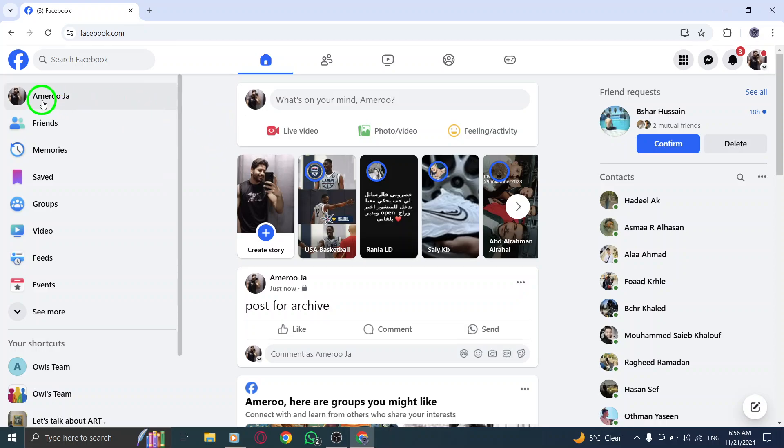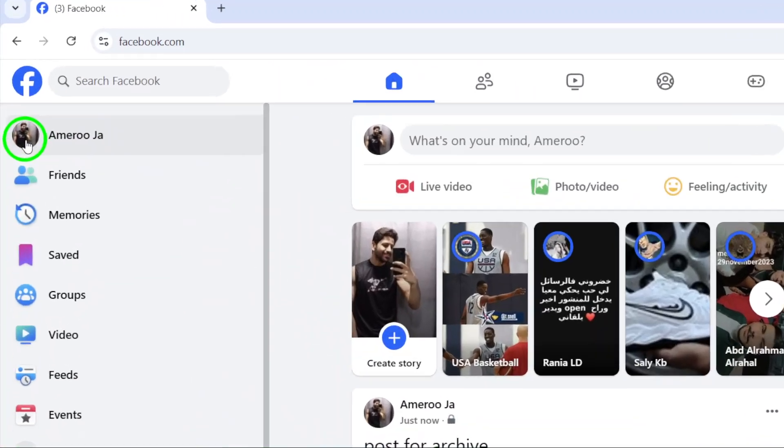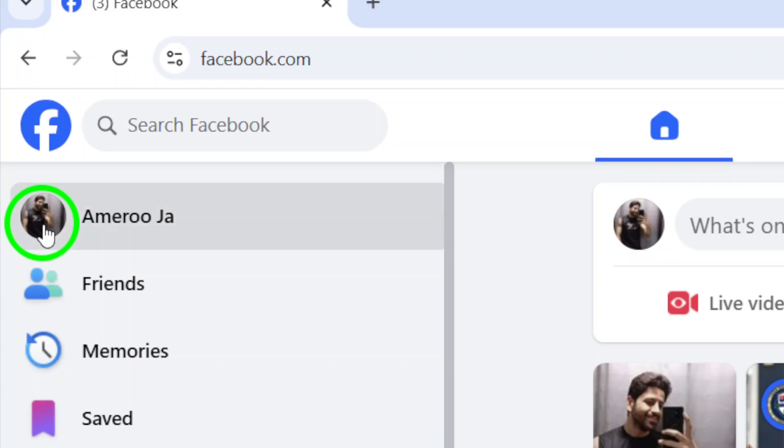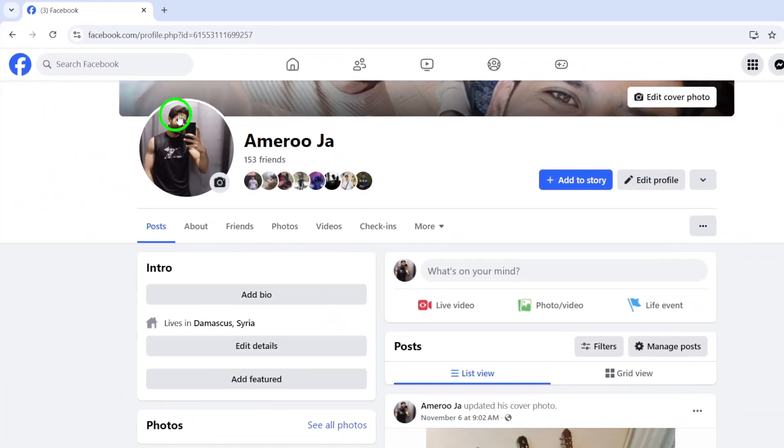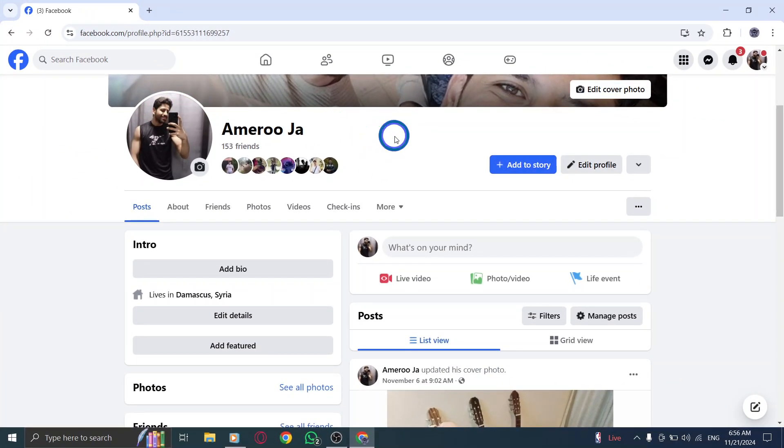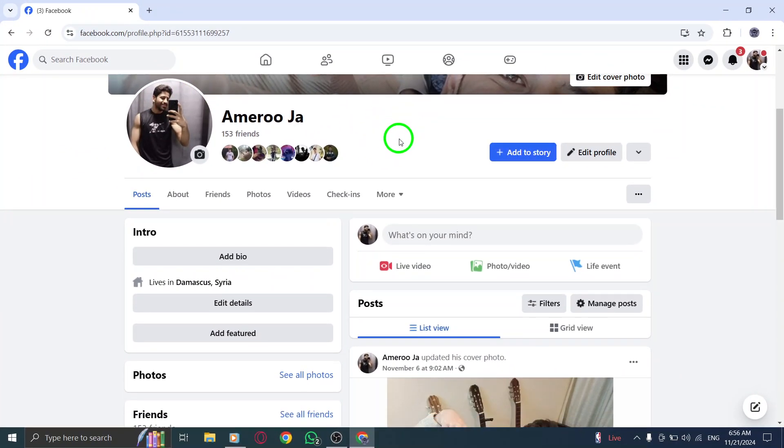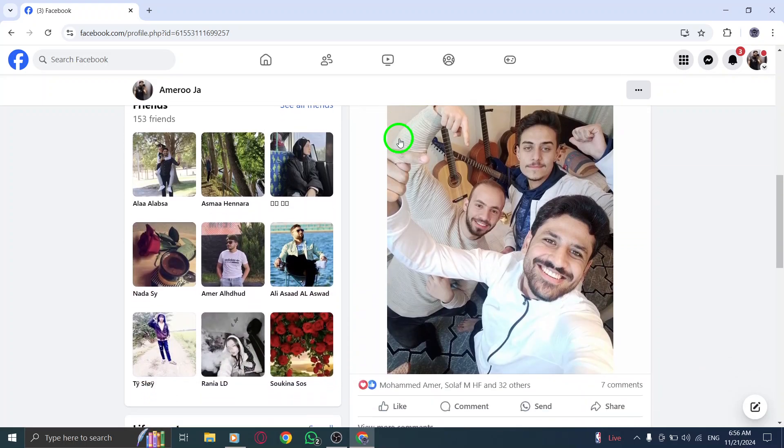Step 3. After clicking on your profile picture, you'll be directed to your profile page. Here, you can see all of your posts, photos, and other content.